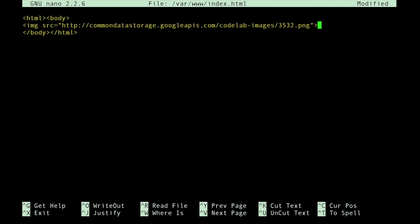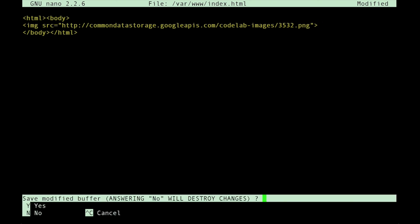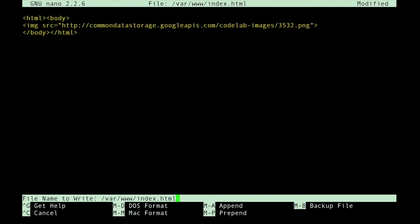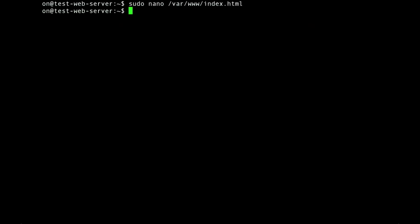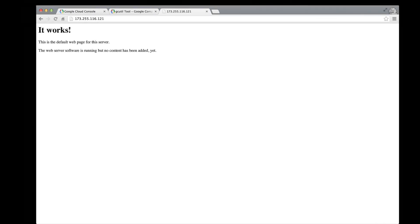The final thing to do is to press the control and X keys and then type Y to save the file and close nano. Now we should be able to go back to our browser and reload the web page.